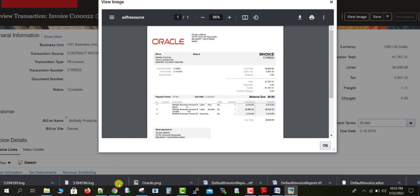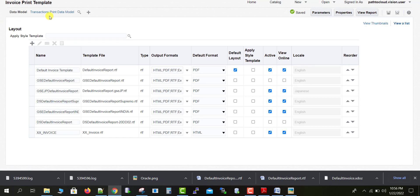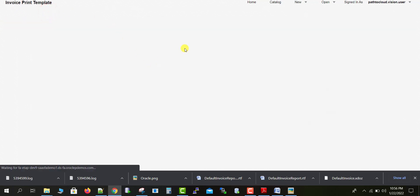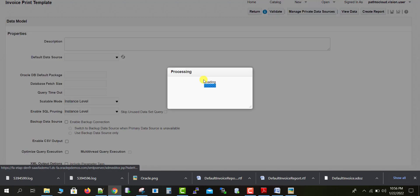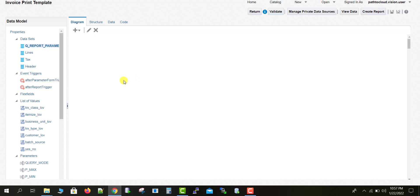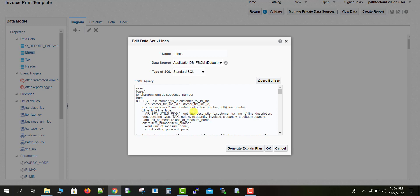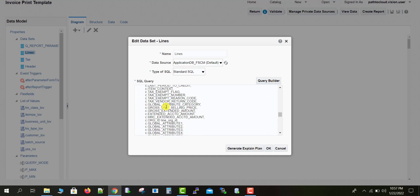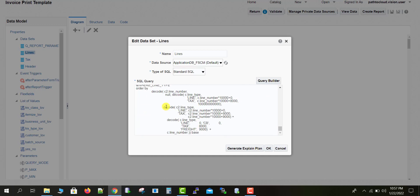By this way we can customize the Oracle seeded report — this is how to customize the template. If you want to make changes in the data model, you can click on the data model screen, which opens all the data models. You can edit the respective data model queries — click on the data set, click edit, and change the queries. If you have any doubts, write in the comment section. Please like, share, and subscribe. Thank you for watching.